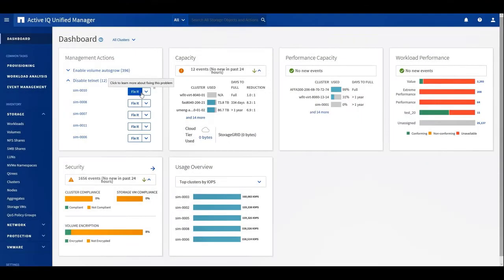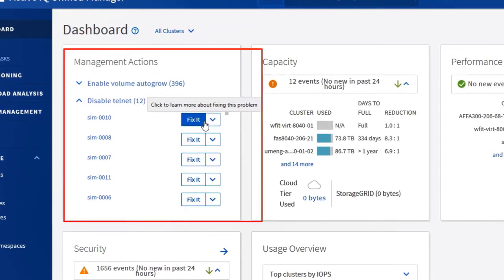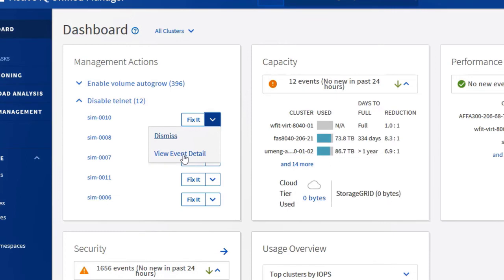In the management action window within the dashboard, we have the option to fix the problems by letting Unified Manager run the commands in the background, or to dismiss the risk message so it won't show again.